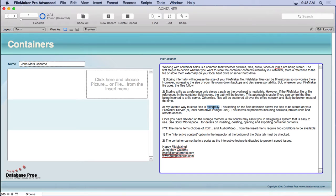My favorite method is external storage, an option inside Manage Databases. It solves all the problems — backups, broken links, and remote access. It stores the files on your FileMaker server, so anyone on the network knows where it is. It actually makes a copy of whatever is inserted into the container field over to your server, making it available to everybody.